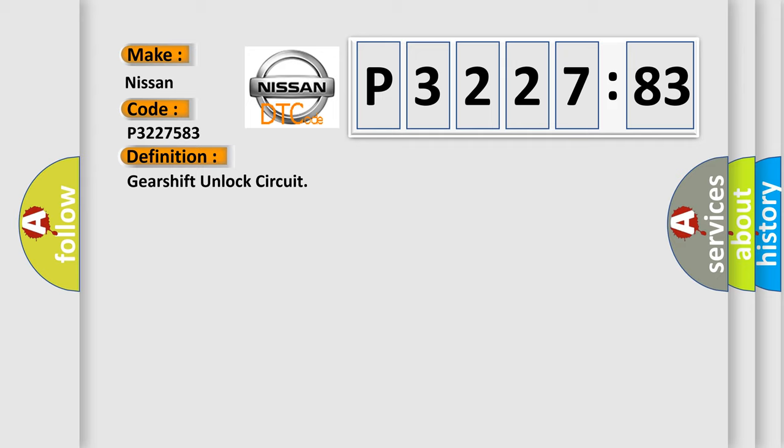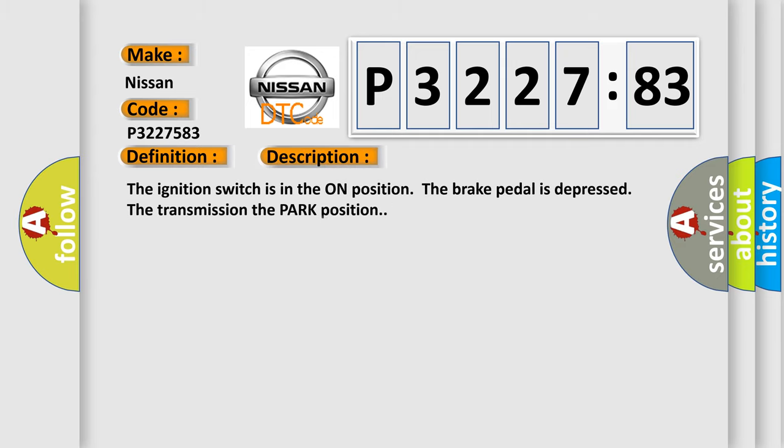And now this is a short description of this DTC code: The ignition switch is in the ON position, the brake pedal is depressed, the transmission is in the PARK position.